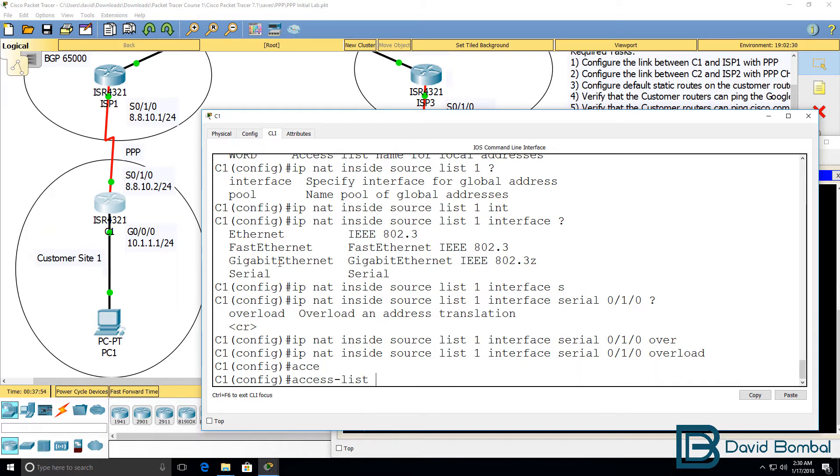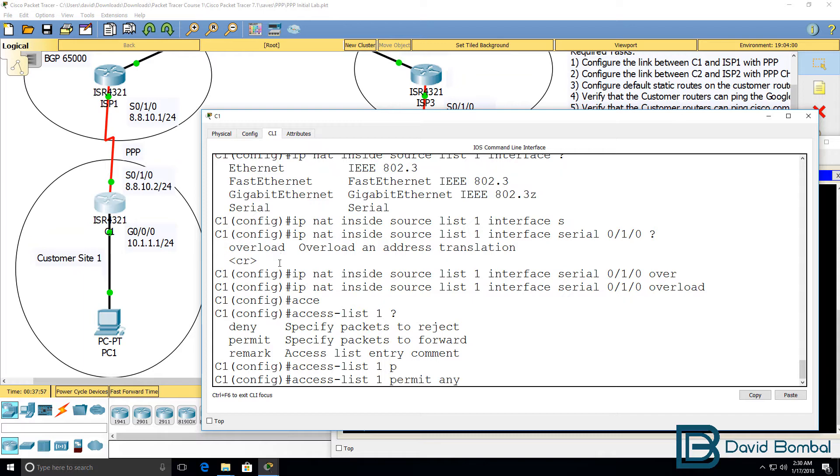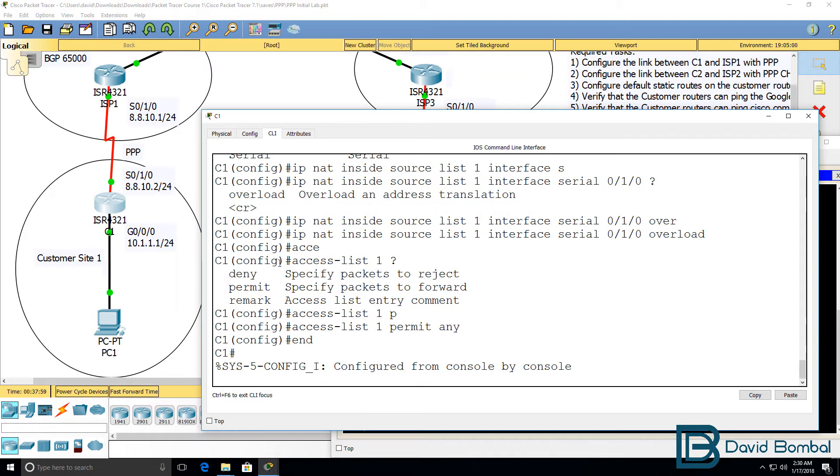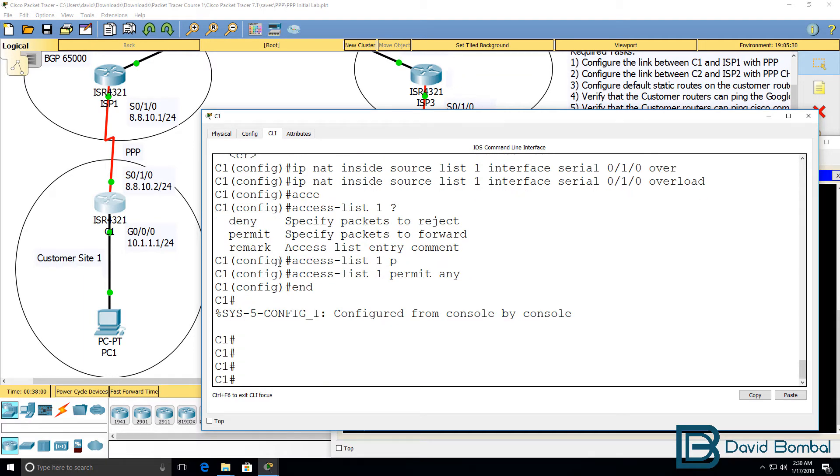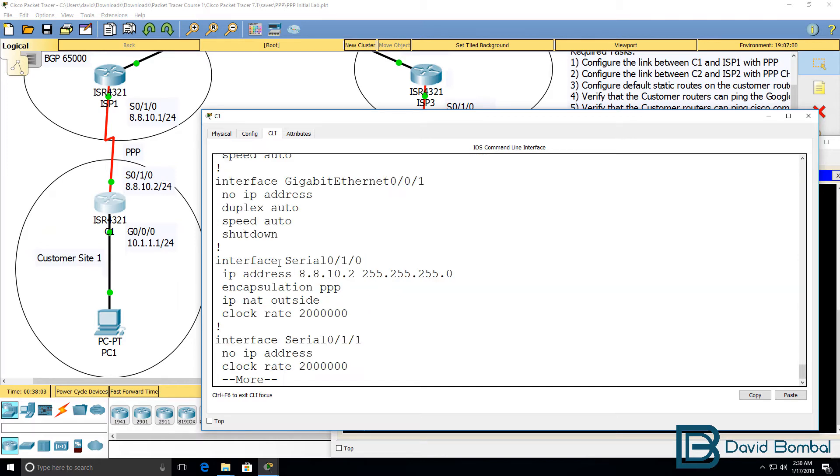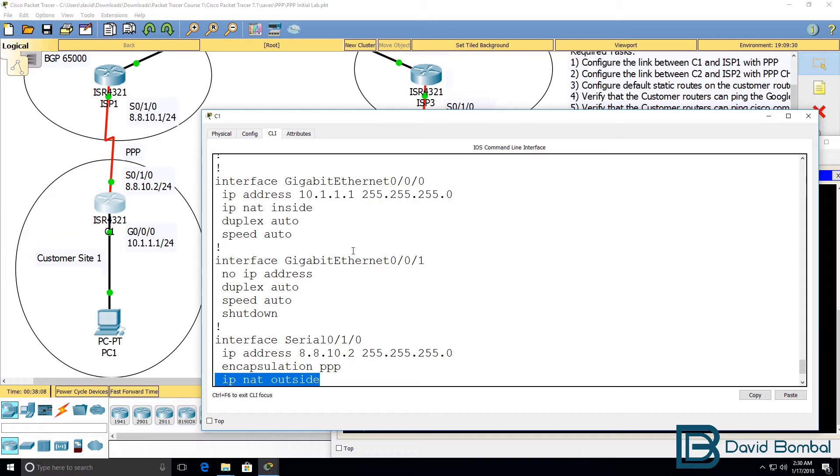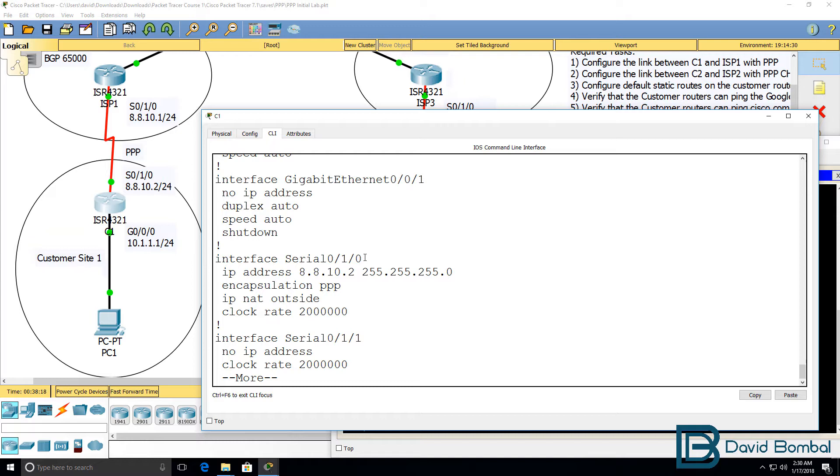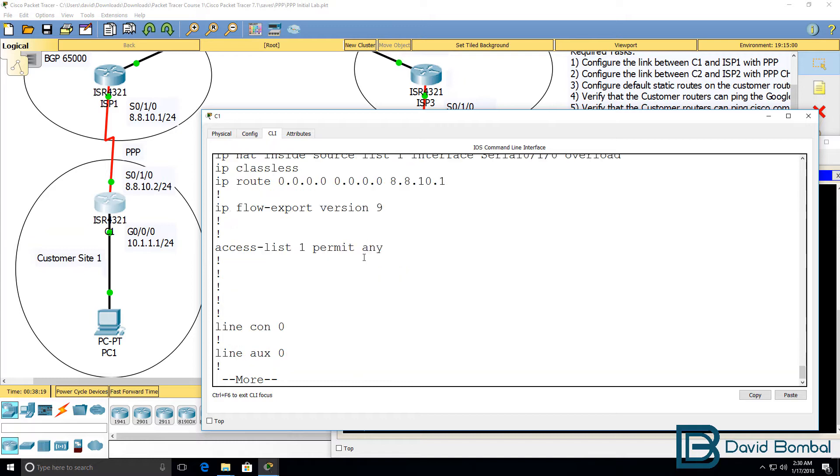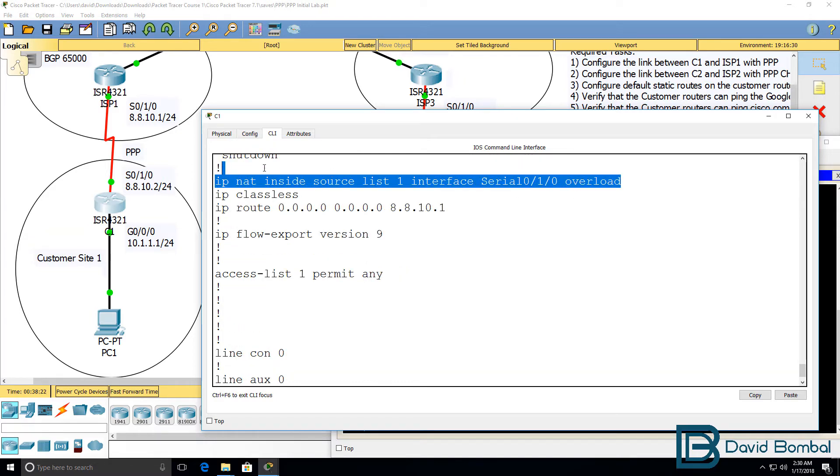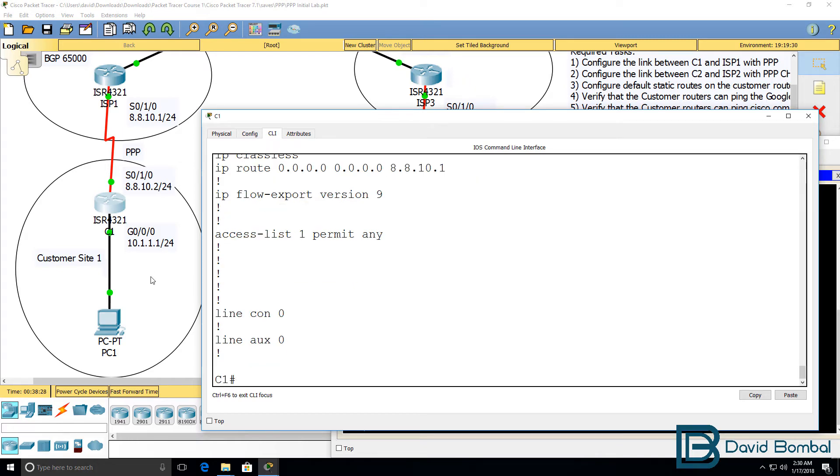The next step is to create an access list. Access list one, permit any. Now you could make that more specific, but that's okay for this example. The serial interface is the outside NAT interface. Gigabit 0/0/0 is the inside NAT interface. We've got port address translation configured for any devices.